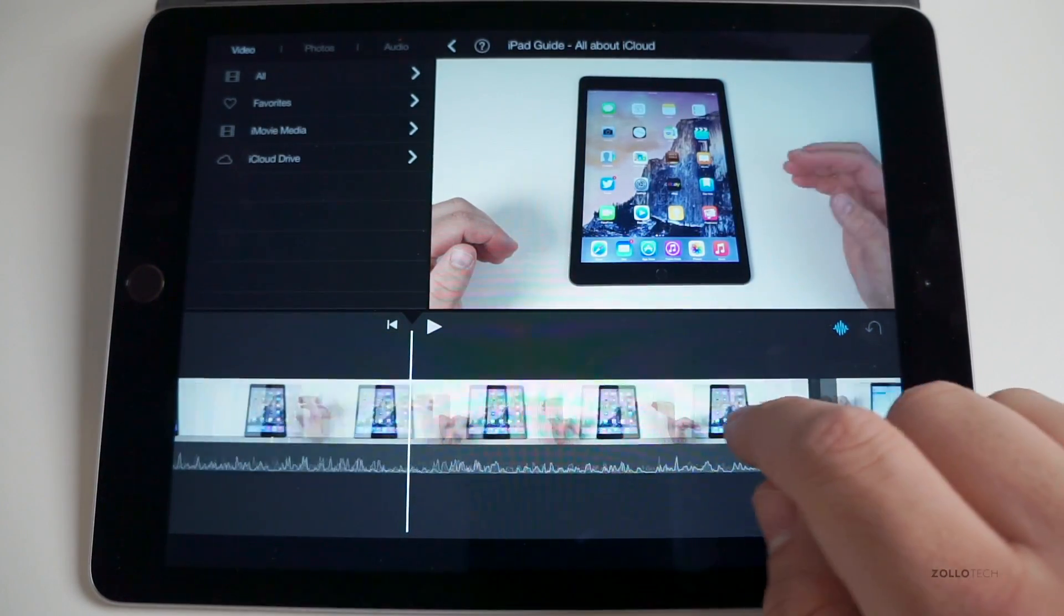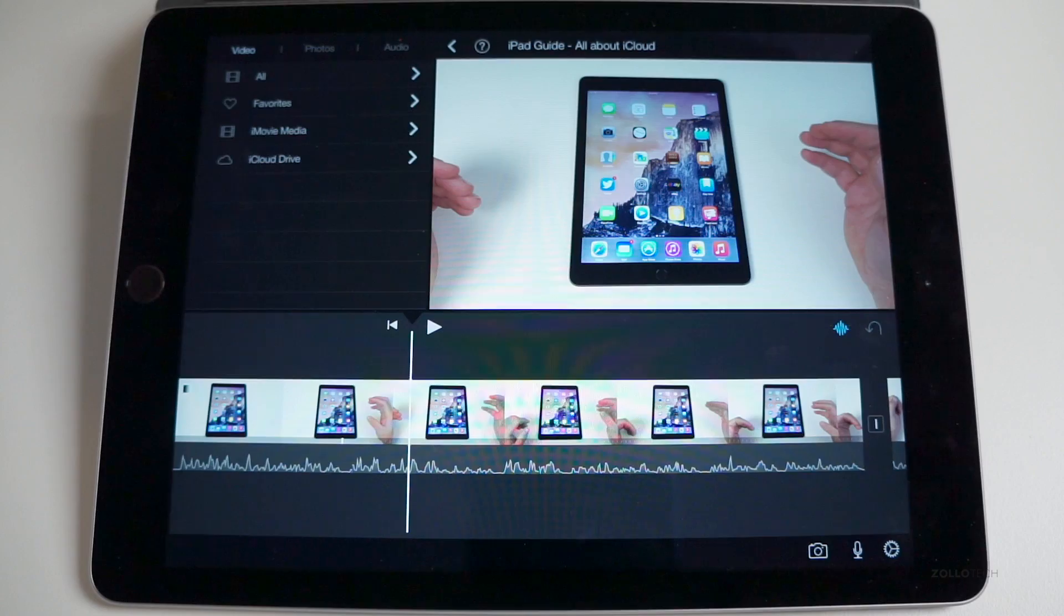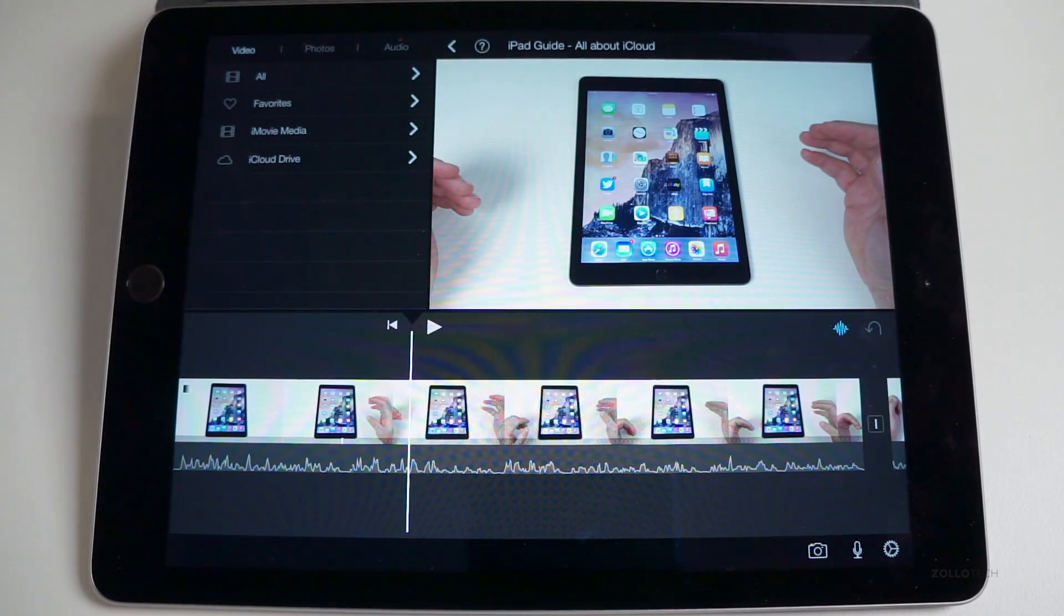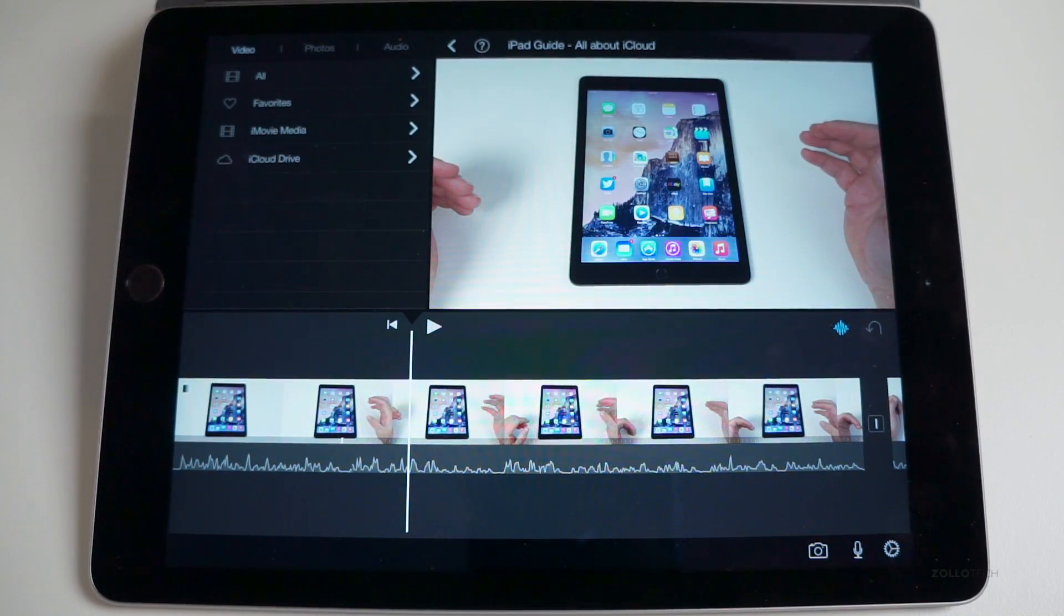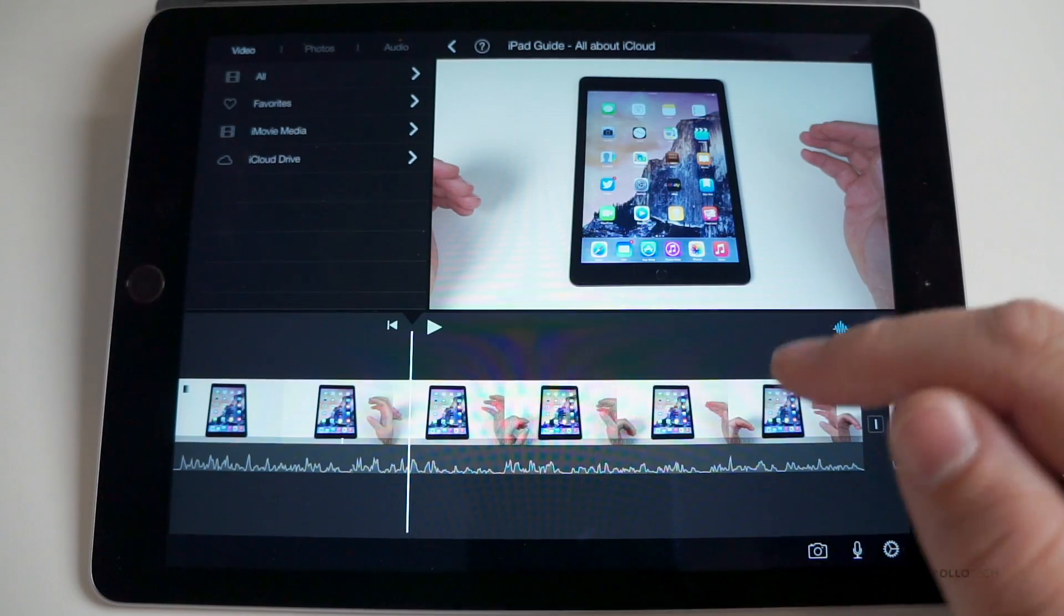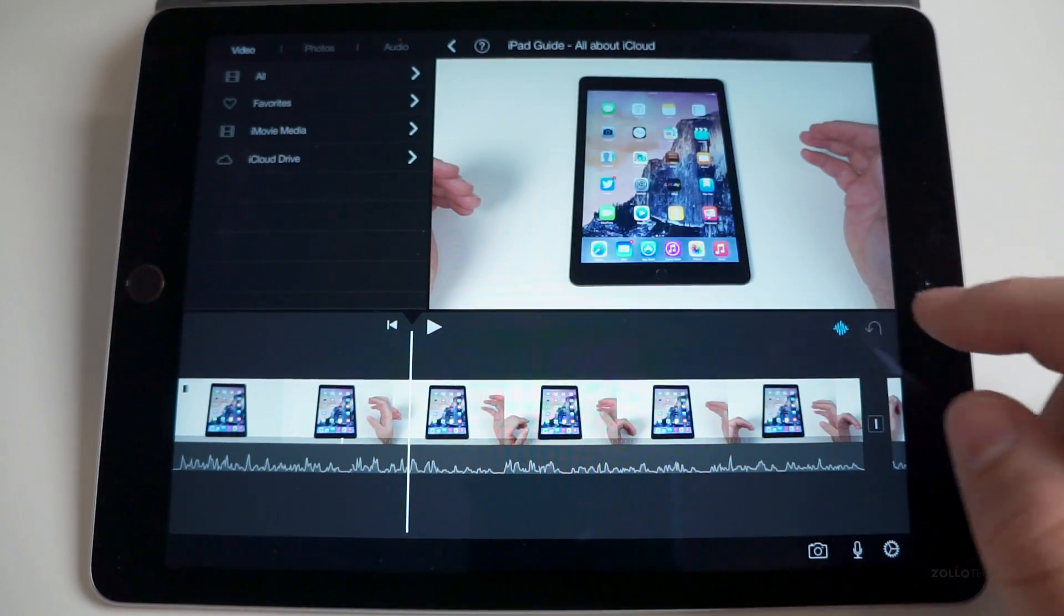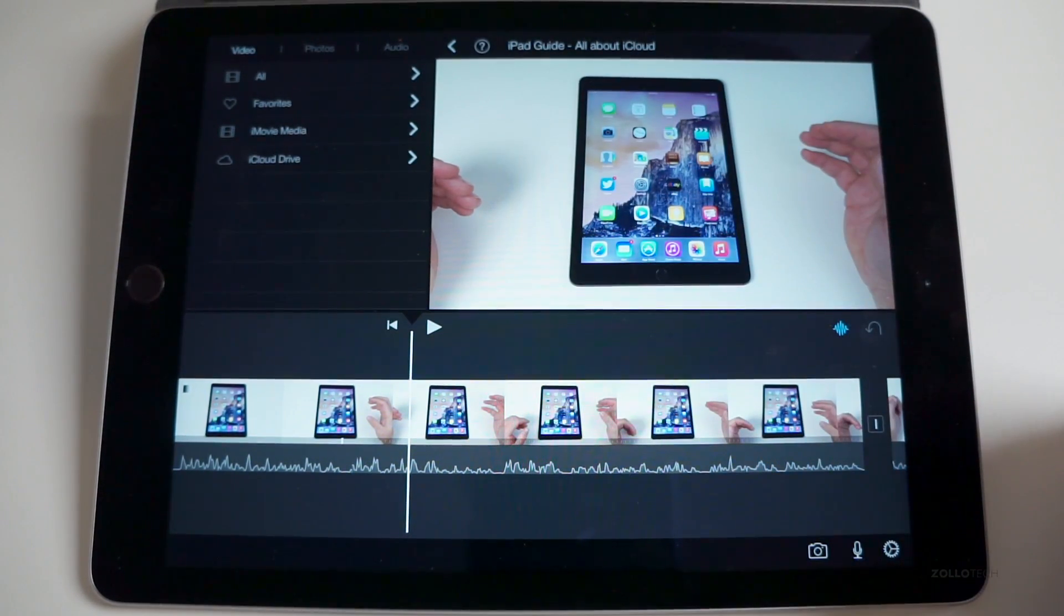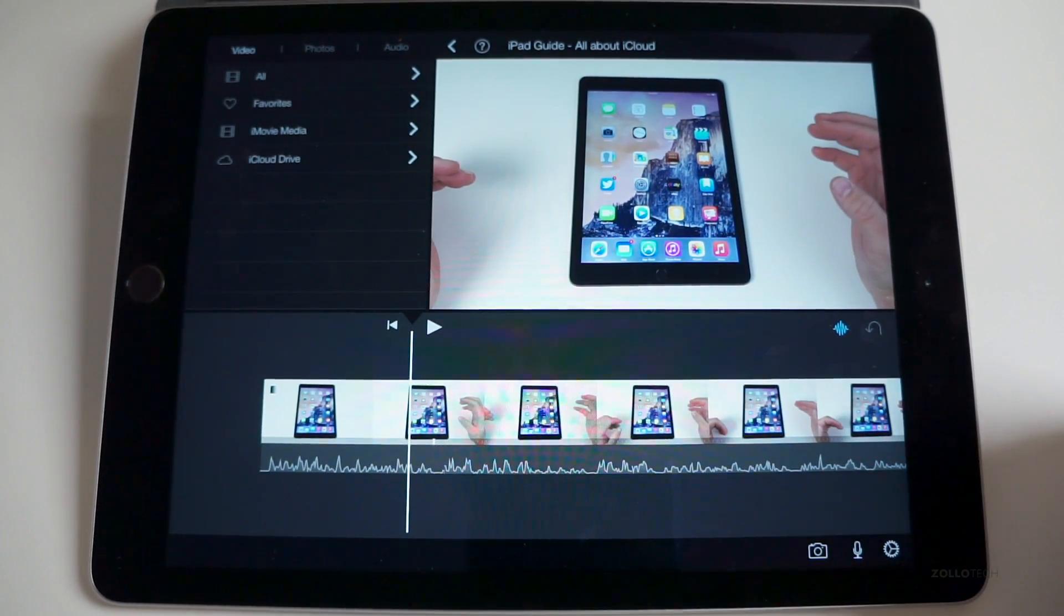Now what you might want to do is put a picture on top of this particular video, and this version of iMovie allows you to do that. However, it doesn't allow you to put a photo on top of the video in the corner. I'm not sure why they don't allow it, but at this time it's not allowed, so that's one thing you can't do.